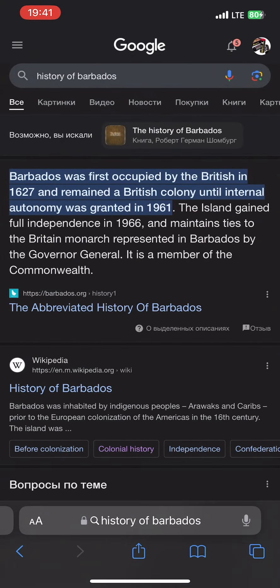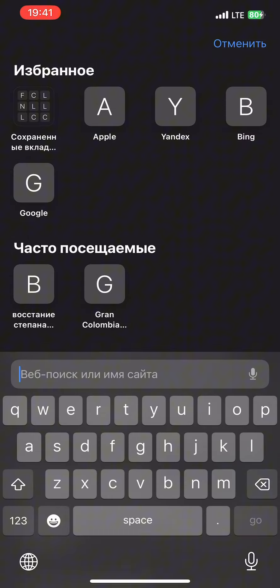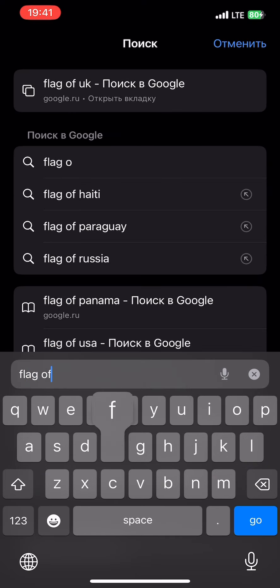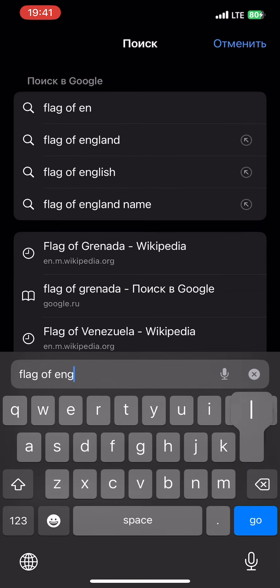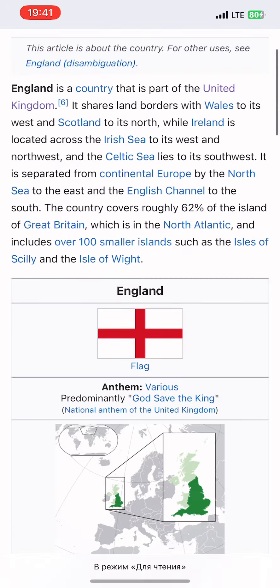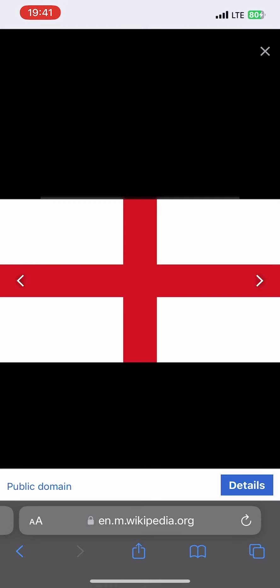Barbados was colonized by the British in 1627, and therefore we must find the flag of England and use it. Save it and return to IbisPaints.